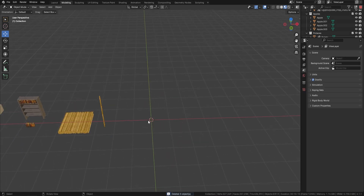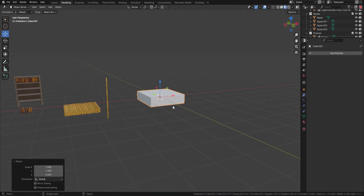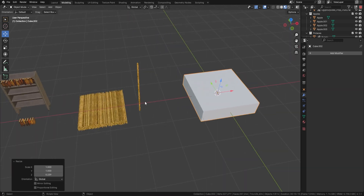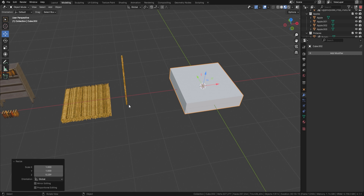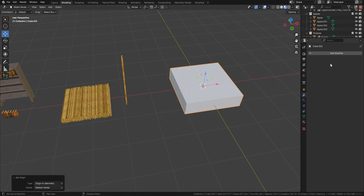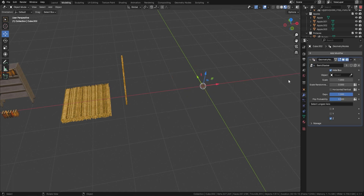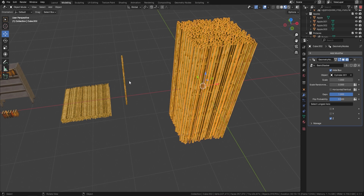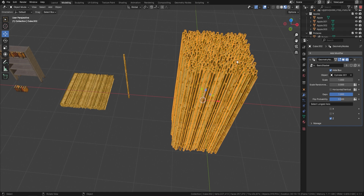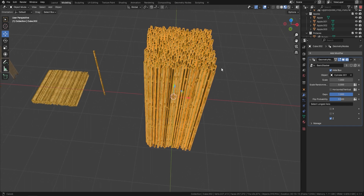Now for the final geometry node — bring in a cube, press S+Z to make it a little thinner, then Ctrl+A to reset all the transforms. Add the basic stacker, pick your object — this bamboo — and you can see them all stacked up. This is great for scrolls, anything you want to stack up, including leaves, which I'll move to in just a moment.